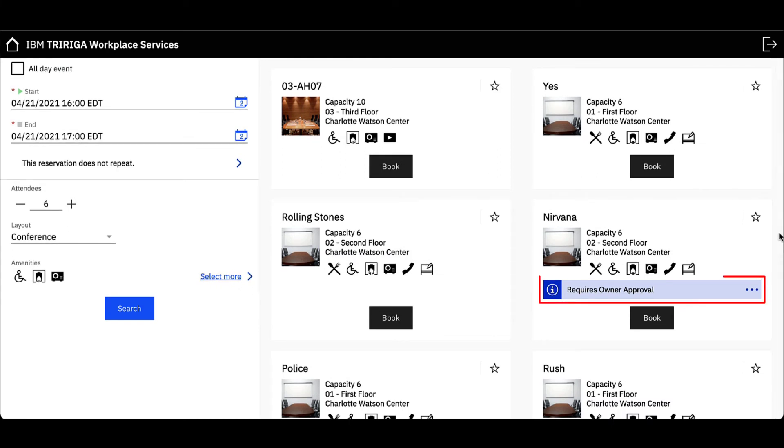The blue label associated with some spaces tells me that it would need the resource owner's approval to book, whereas all other spaces without the blue label will be auto-approved once booked.